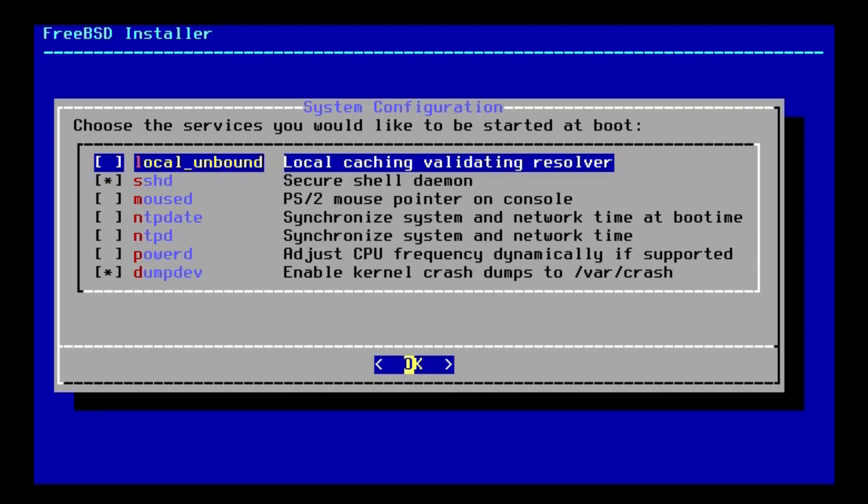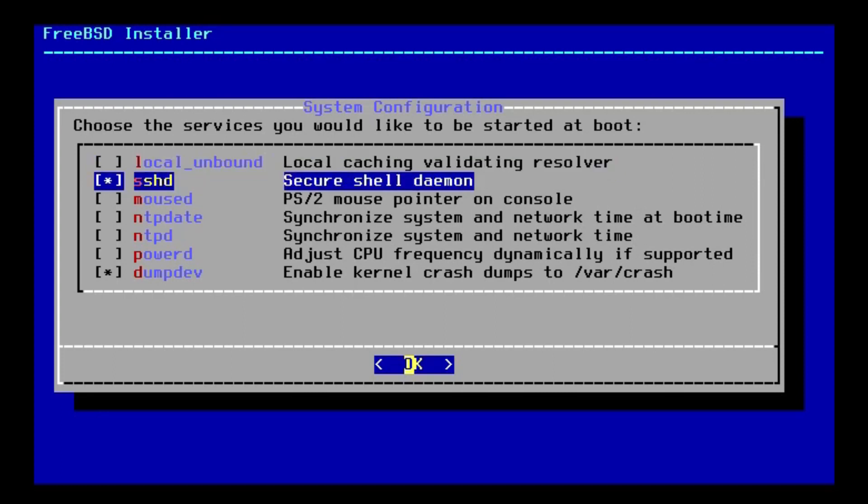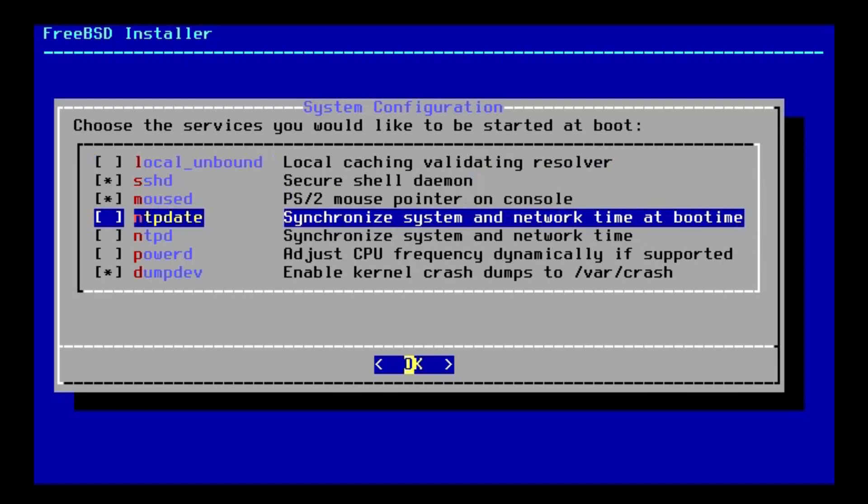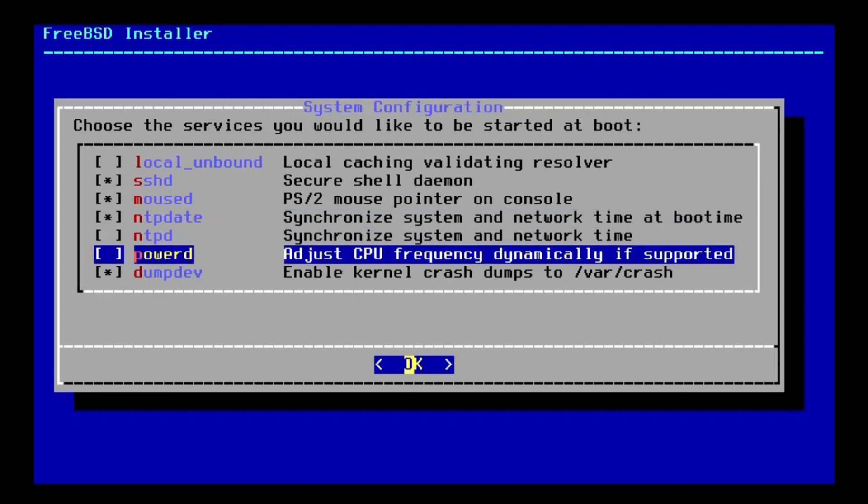And now, it's giving us some system services that you can optionally use. I believe we do need mouse D. I could be wrong about that. And I believe we also need NTP date. I don't know. Like I say, I'm not super familiar with BSD. I'm just going to select it. Better safe than sorry. And presumably, we also need Power D. Although, this is a virtual machine, so it doesn't really matter. But I'm going to select it anyway.